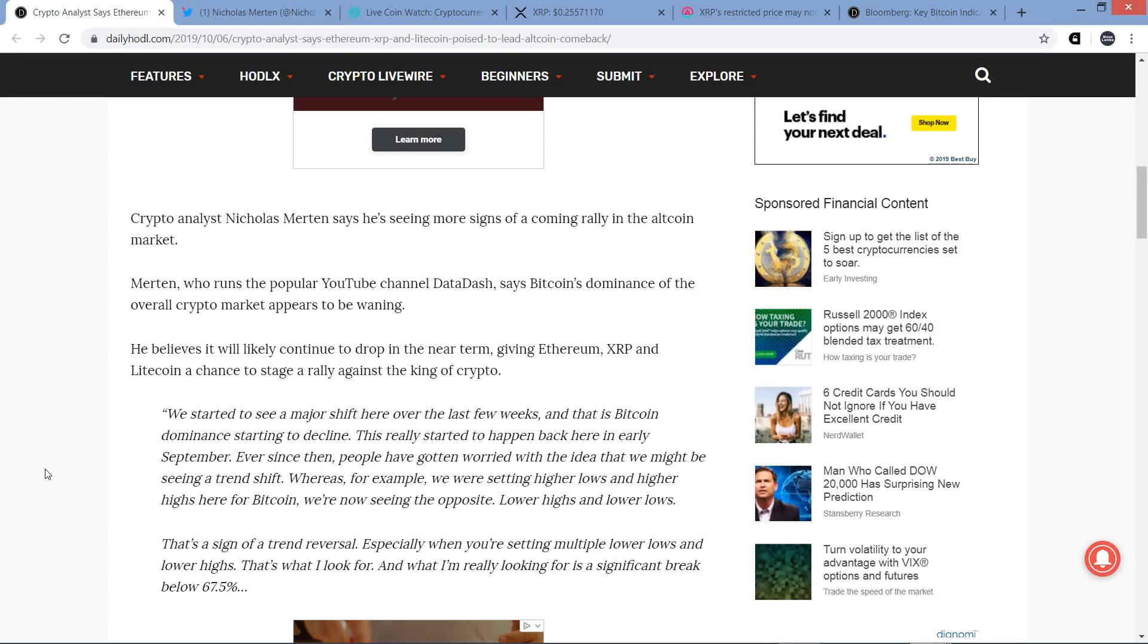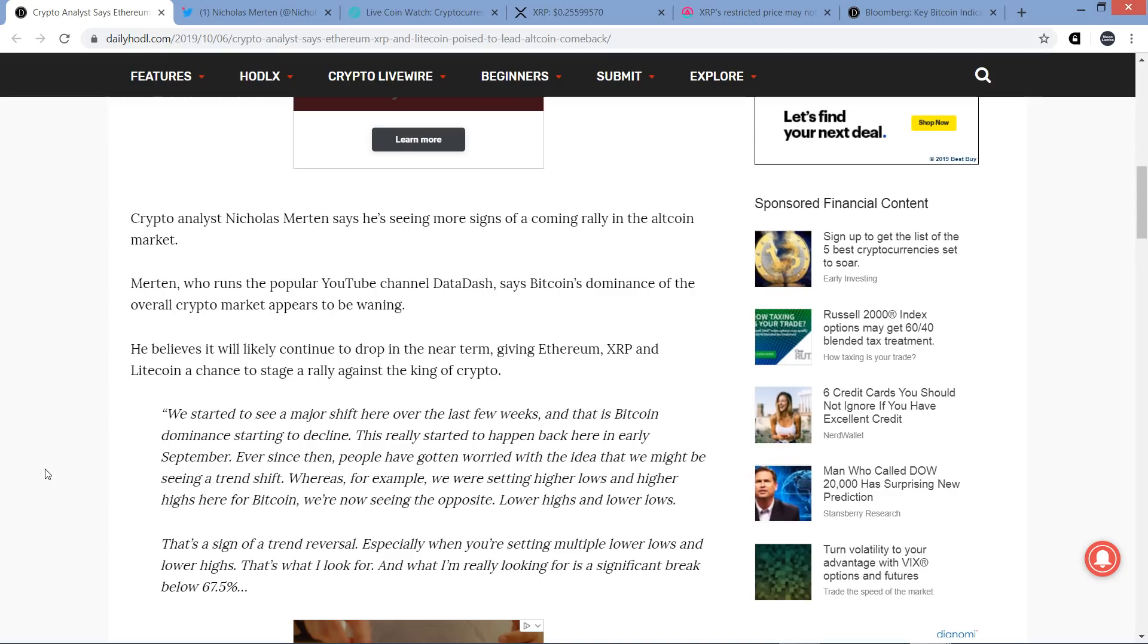He believes it will likely continue to drop in the near term, giving Ethereum, XRP, and Litecoin a chance to stage a rally against the crypto king. In terms of Bitcoin dominance, when I was following him back in the day, he'd talk about the way in which Bitcoin dominance was going to head, and by and large, he was quite correct in the way that things unfolded.